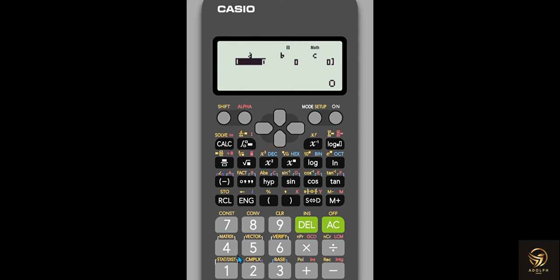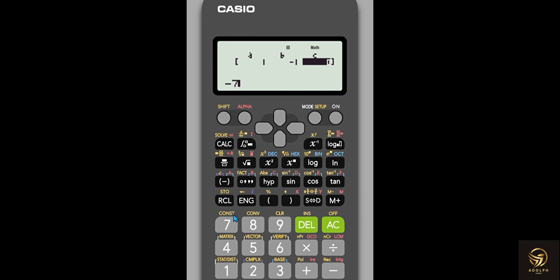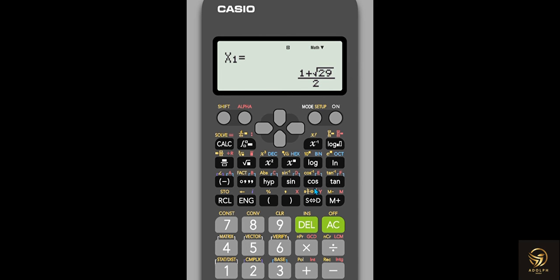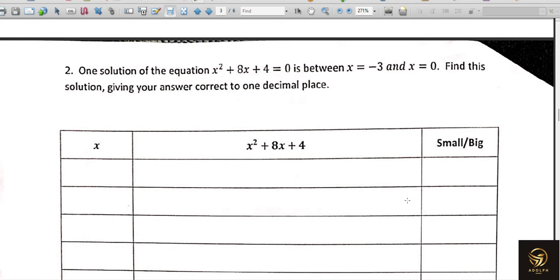Now we go to the calculator. We know a = 1, so type 1 and press equals — it moves to b. b is -1, so press minus, then 1, then equals. Then for c, type -7 and press equals. All values are now entered. Press equals one more time and the calculator gives an answer. If it looks unusual, press the S→D button to get the decimal answer: 3.19. They asked for one decimal place, so round to 3.2.